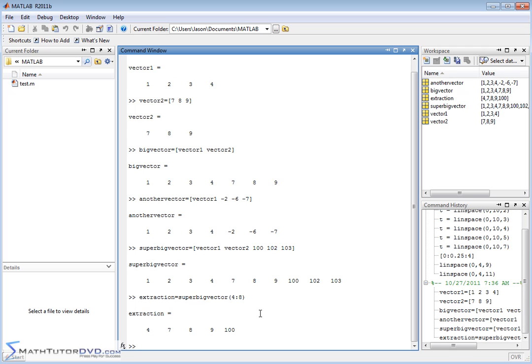So we're learning how to deal with vectors. We're learning how to define them. We learned how to operate on them before with dot and cross product. Now we're learning how to join vectors together. We've learned how to extract elements from vectors and how to extract subsets of elements from vectors. And these are things that you'll be using over and over again as you work with vectors in MATLAB.